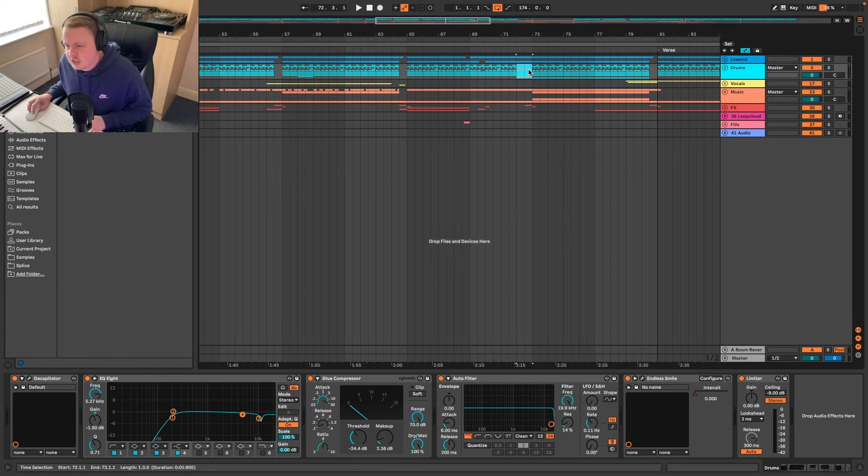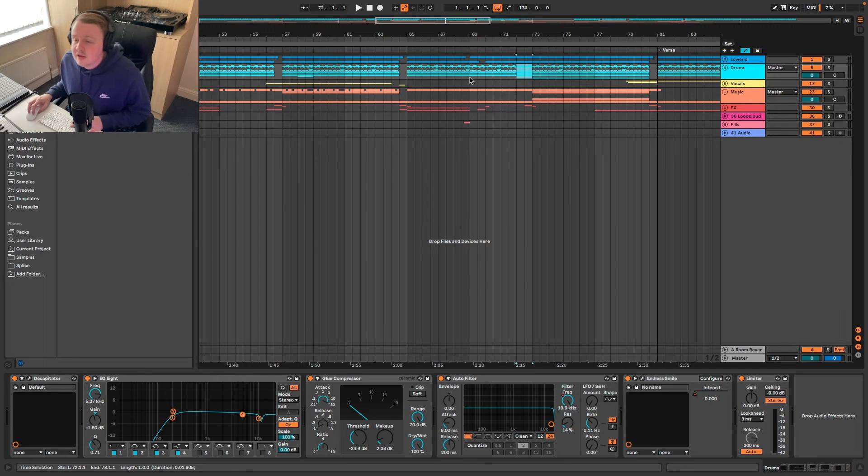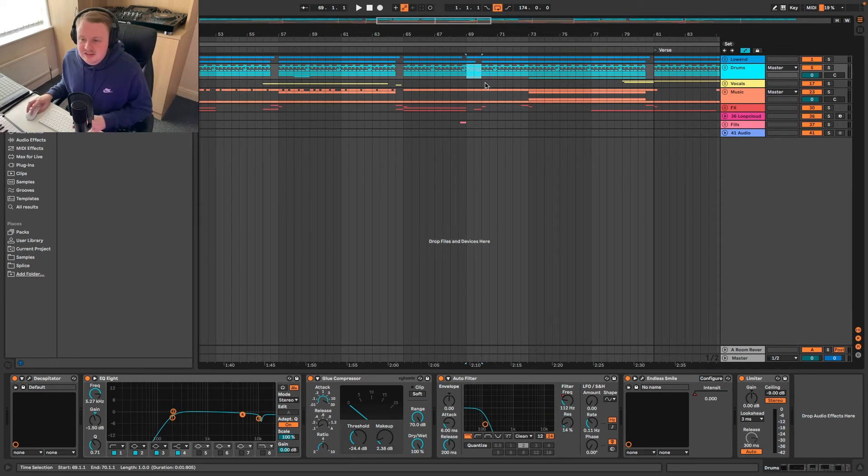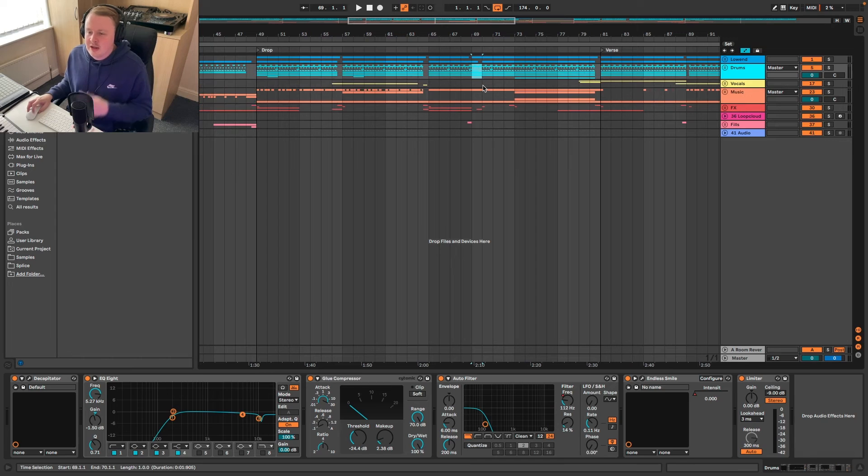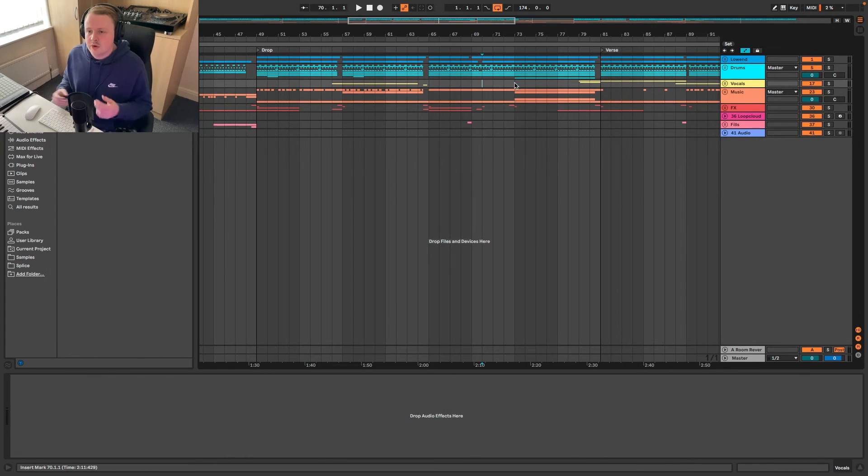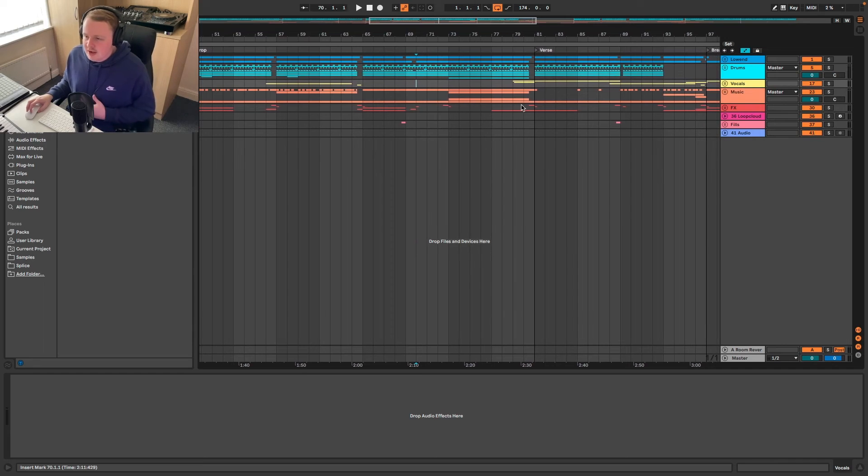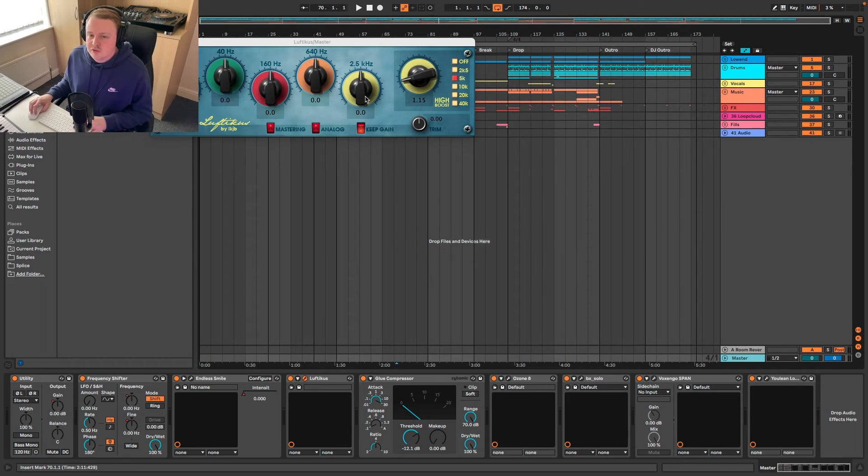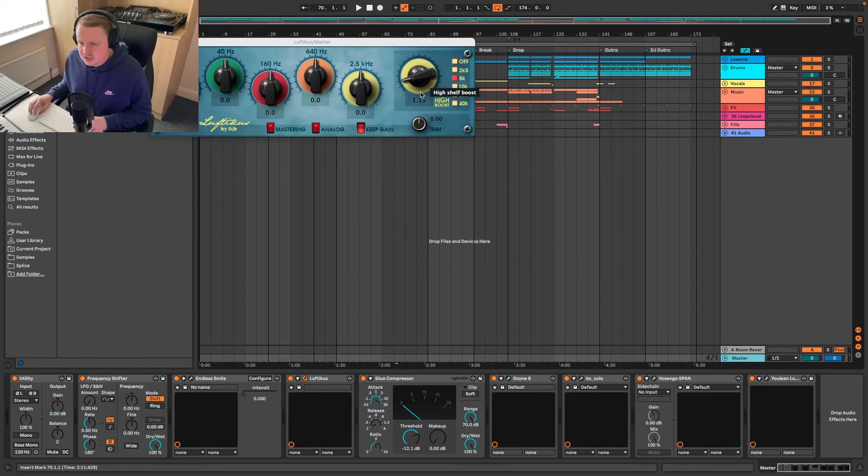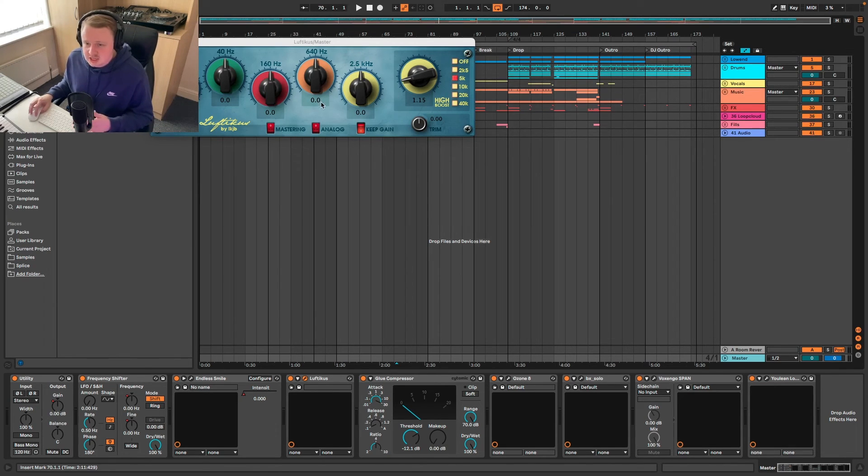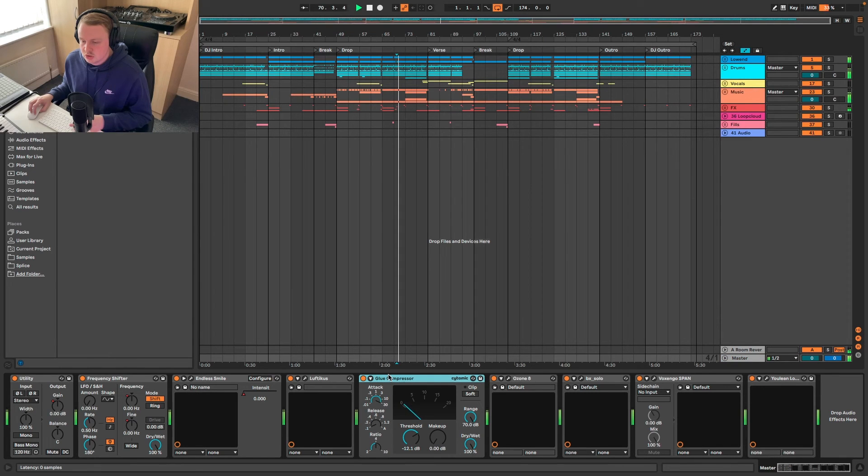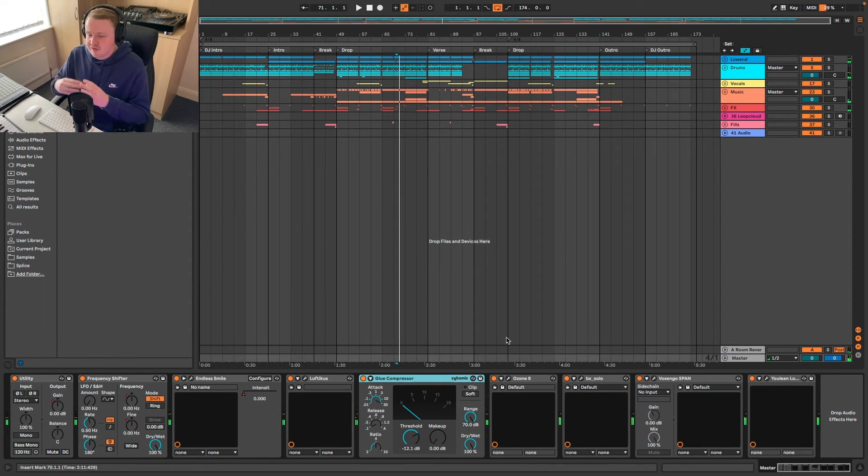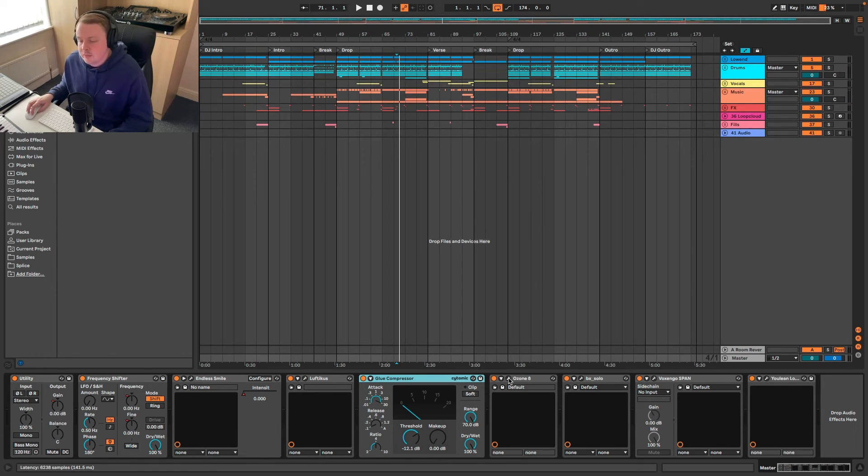That's kind of why that's happened. We've got Lufticus, that's how you say it, and that just kind of brings out some of the high end, a little bit, gives it a little bit of a boost. It's essentially an EQ. Again we've got glue compression just catching everything and bringing it down ever so slightly. And then the chunk of the work is then done by Ozone, Ozone 8.